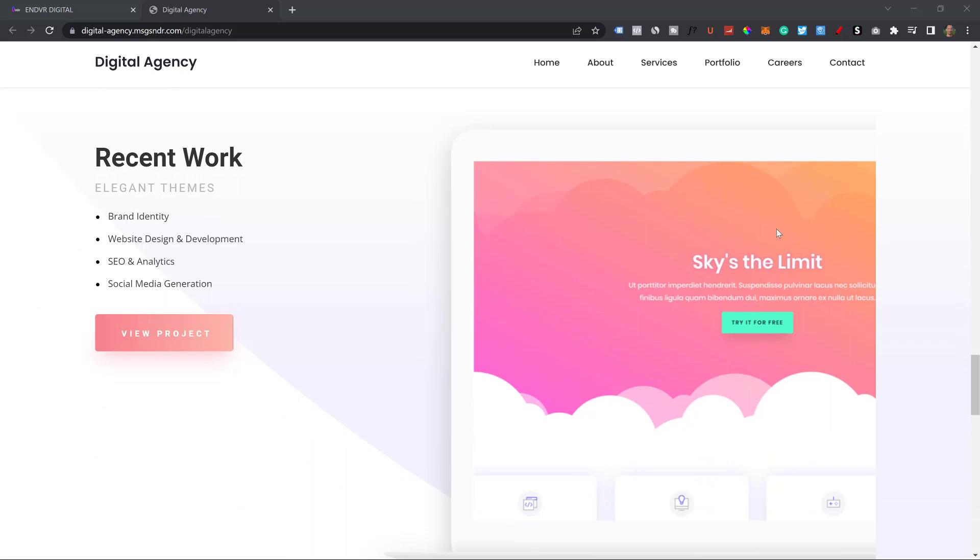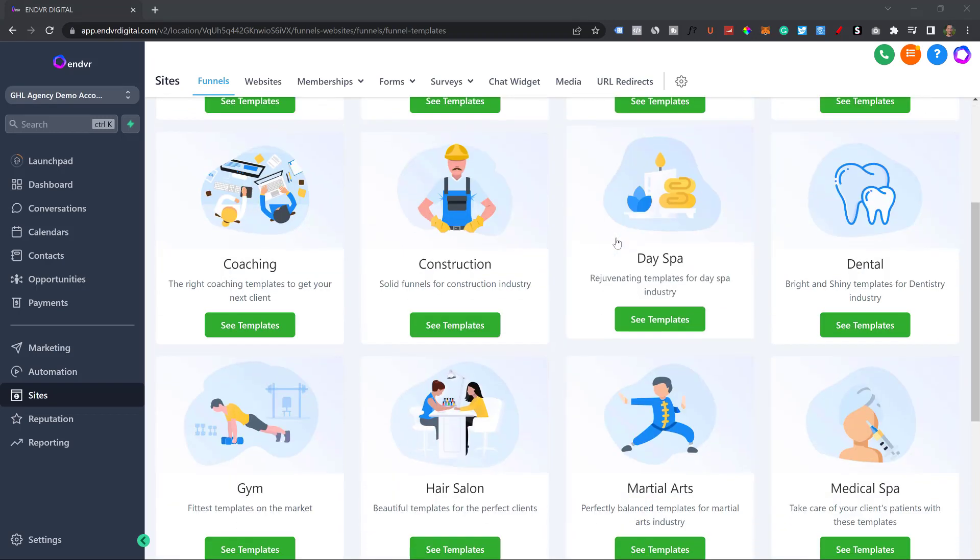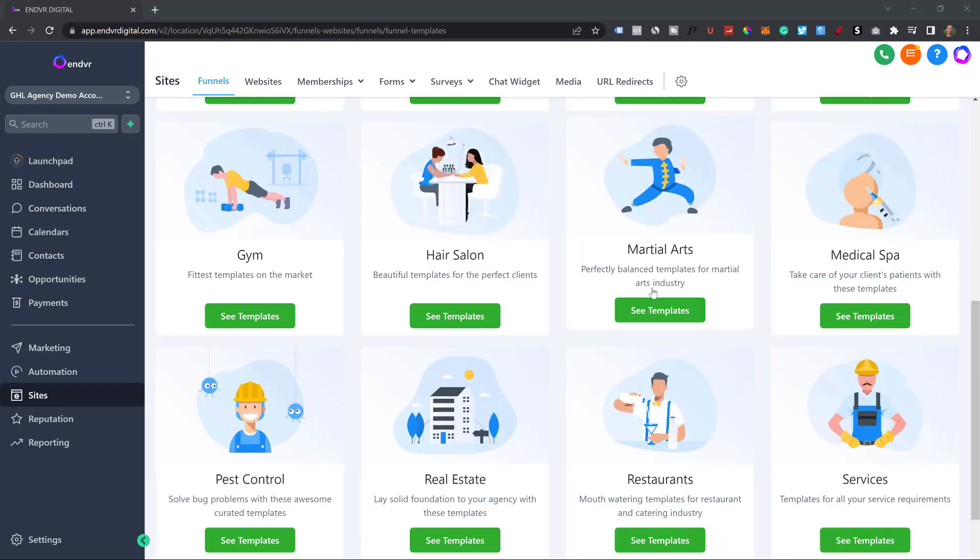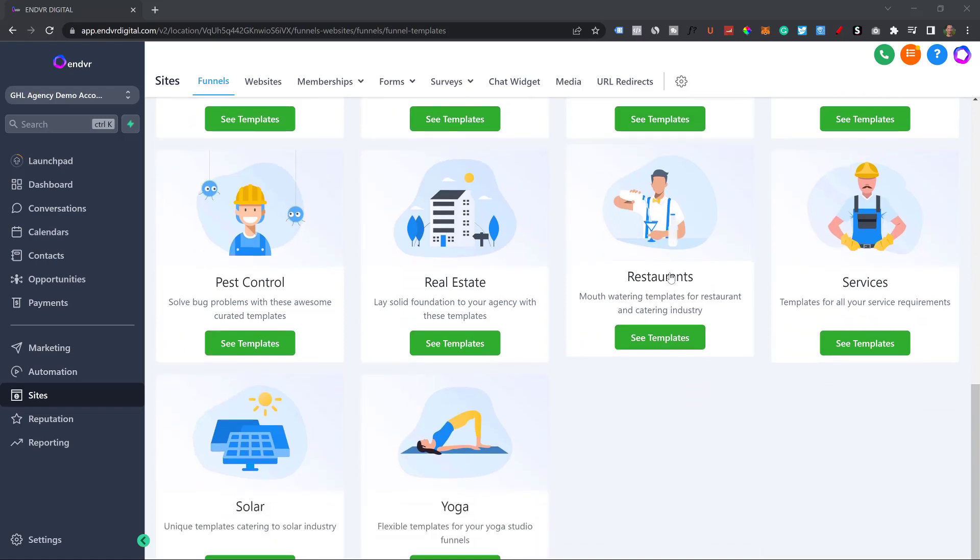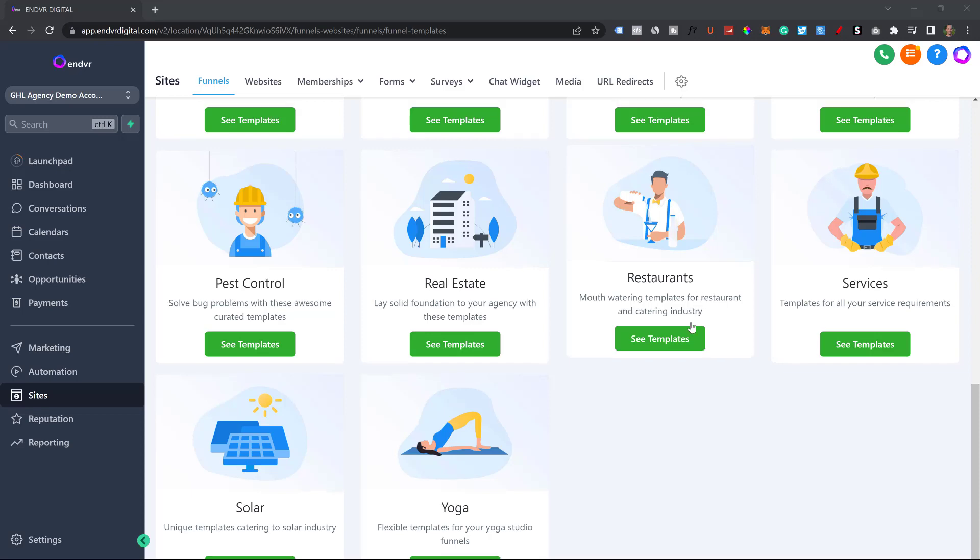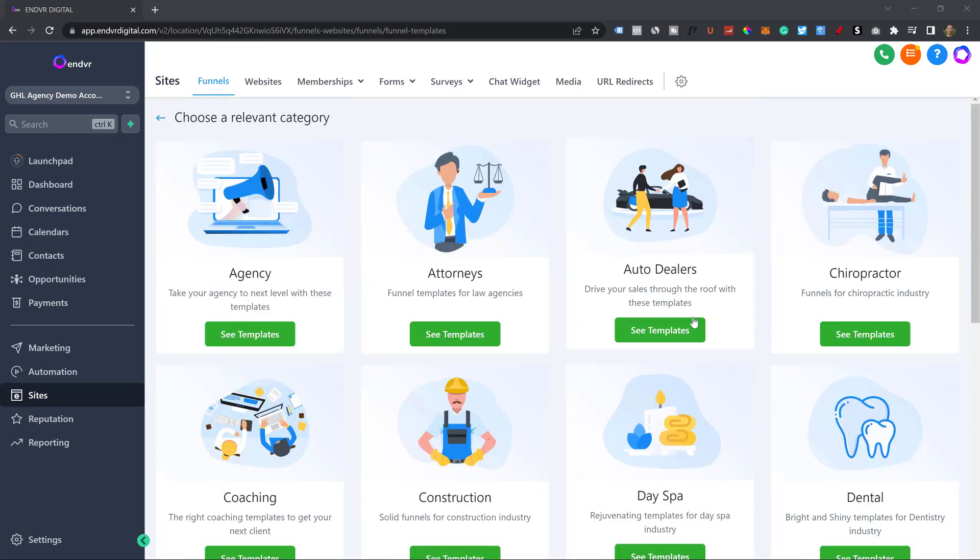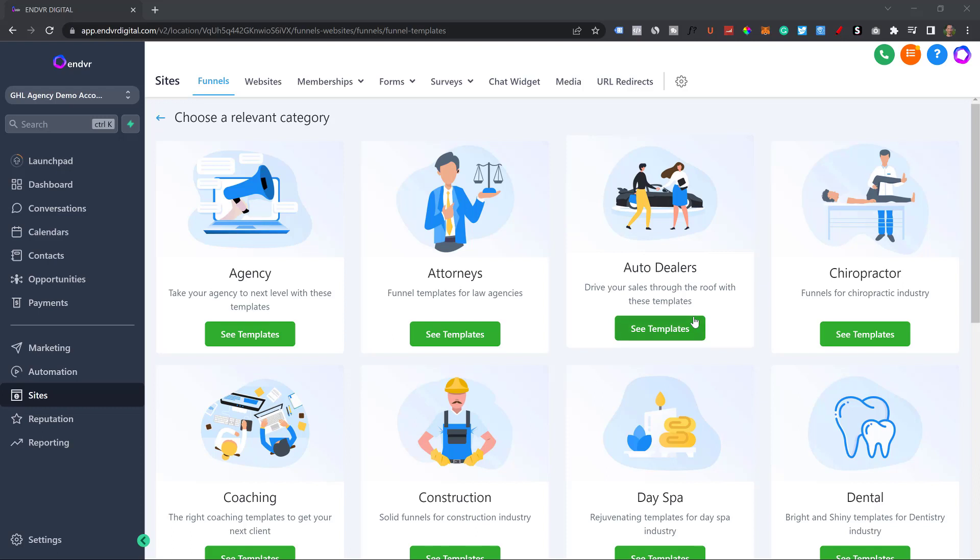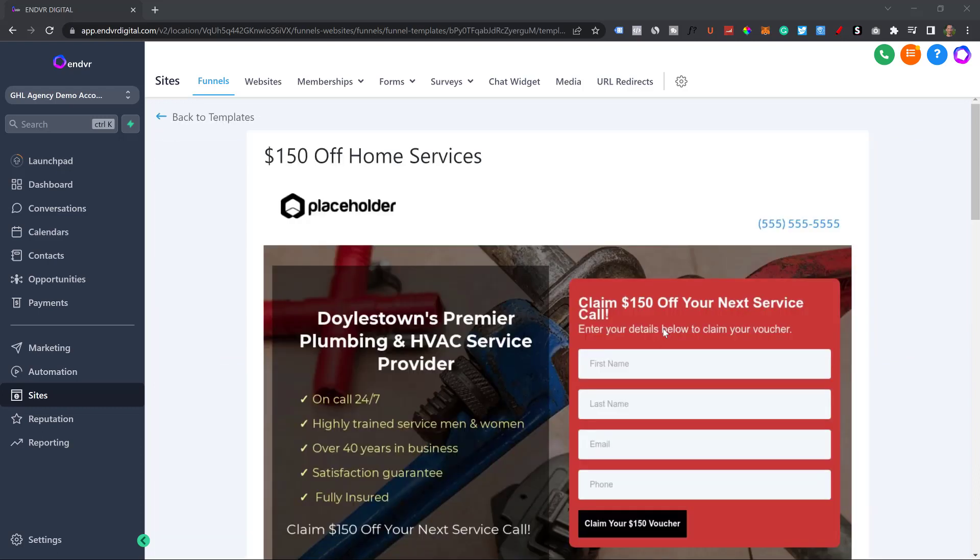What's even crazier is that we haven't even scratched the surface on what Go High Level can offer you and your businesses. When you get them to sign up, you can also create amazing funnels. If you've ever seen ClickFunnels, then you know exactly what funnels are. They're basically small versions of websites that are just one tiny landing page.